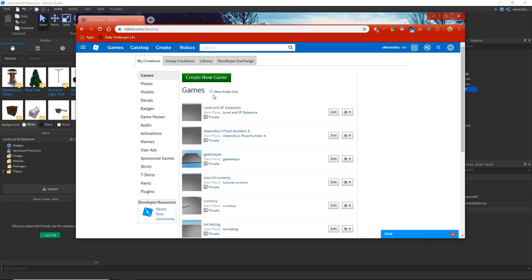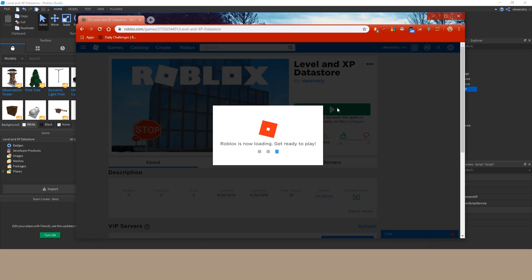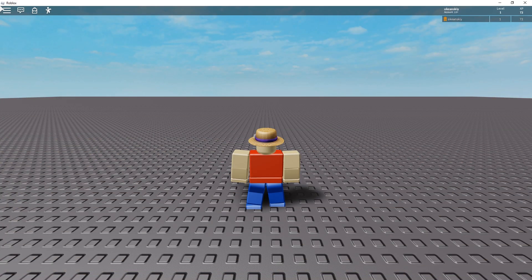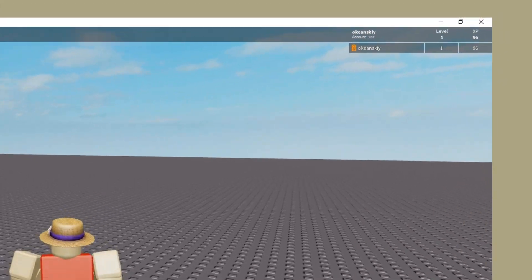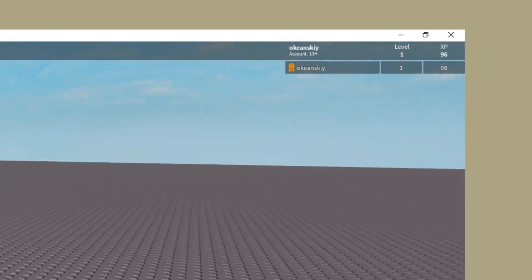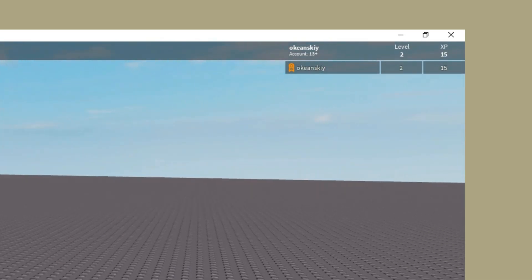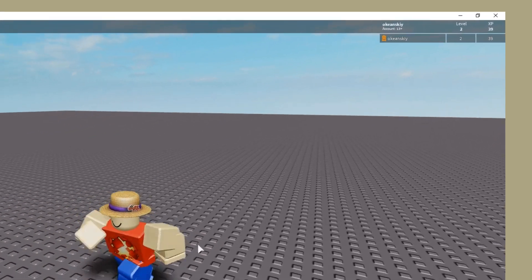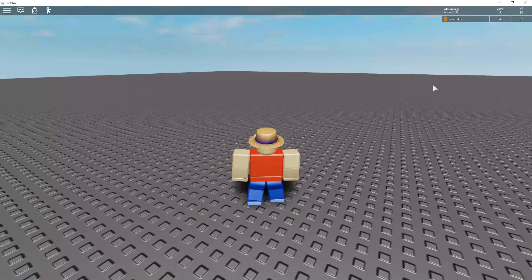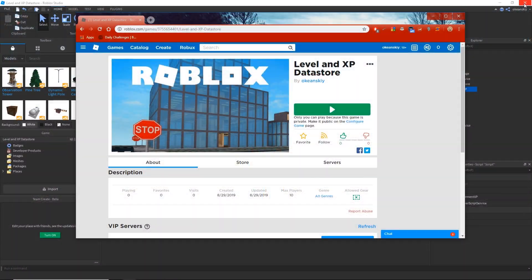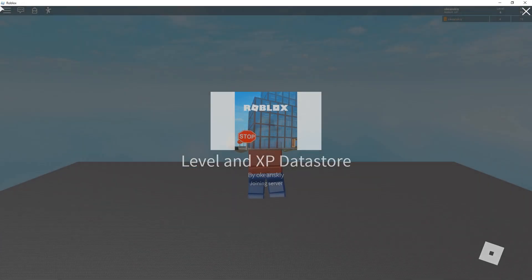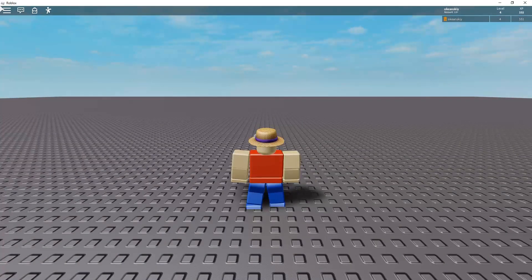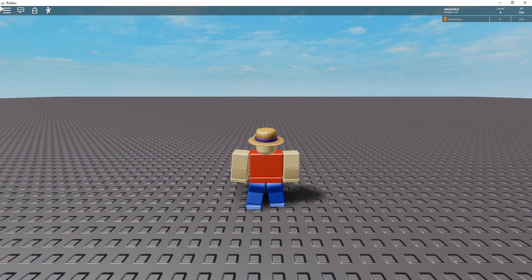So, to test this, I went ahead and republished it to a private place and joined it in my create page. And as you can see, when I join, my XP increments every few seconds and when it hits a certain threshold, I level up. And if I leave this and rejoin, you'll notice that my level and XP goes right back to where it was when I left because of the data store.